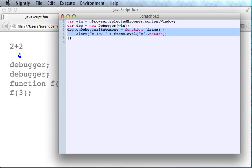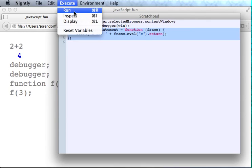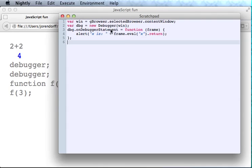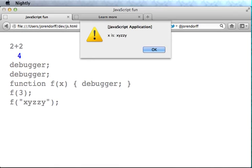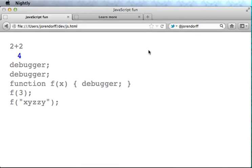So again, we run this code. Call the function one more time. And now the alert shows us the value of the argument x. So I hope this gives a sense of how the debugger object makes the JavaScript engine your plaything.